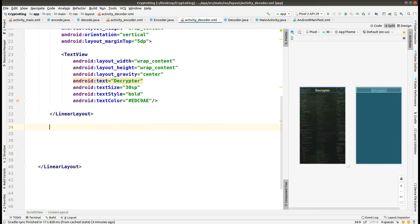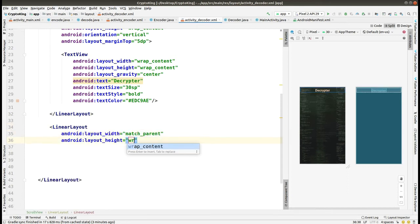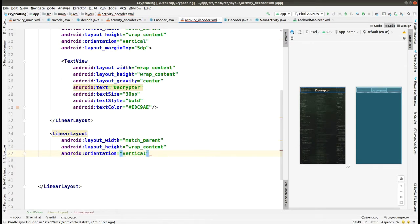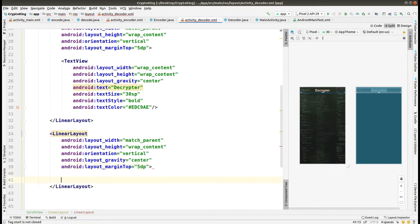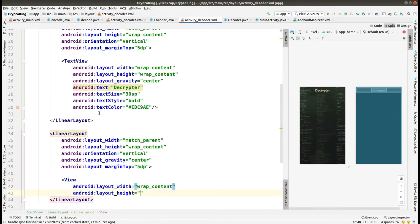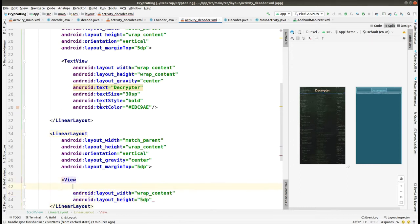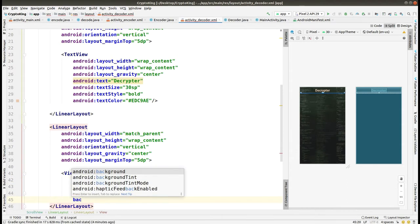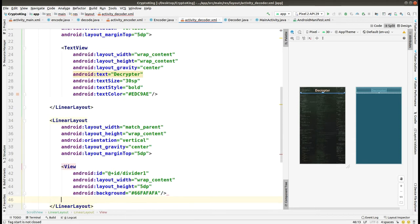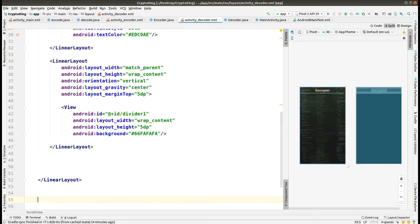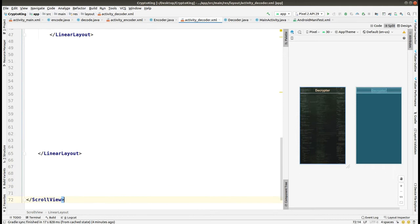Here we add a new LinearLayout with width and height as match parent and wrap content respectively, orientation as vertical, layout gravity as center, and margin from the top as 5dp. Within this LinearLayout we are creating a View to be used as a horizontal dividing line. Give the id as 'divider1' and add the background from the hex color. You can see the horizontal line is now created on the right side of the screen.